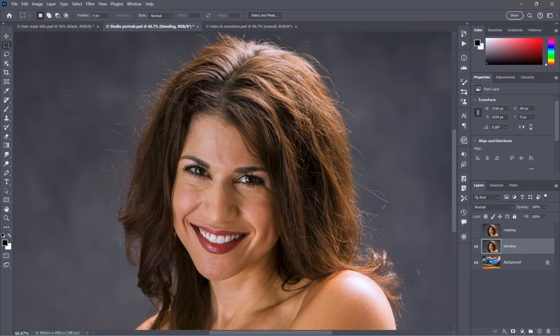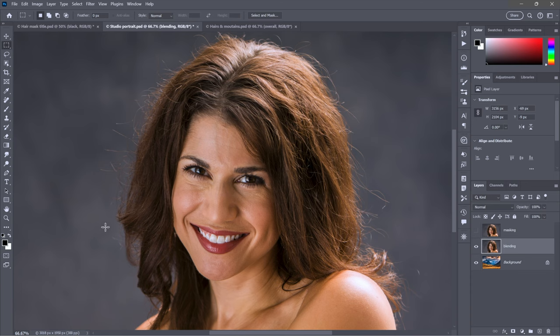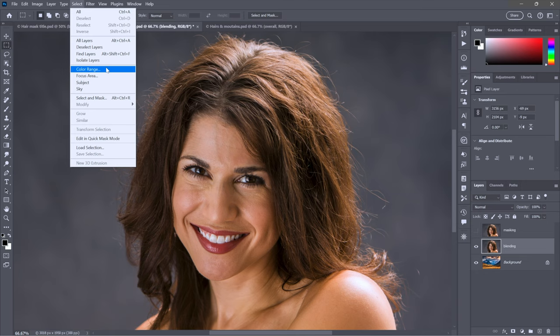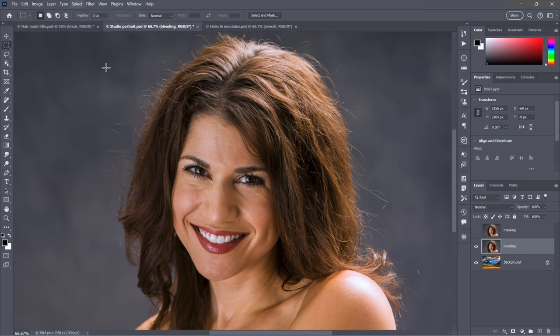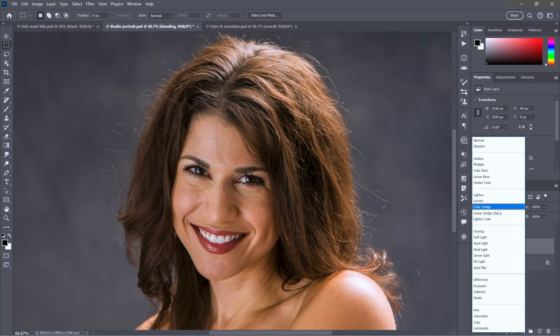She is set against a gray modeled background, which means on the right side of her head, the hairs are generally brighter than the background, and on the left side they are generally darker. What we really care about is maintaining detail, so we need contrast.